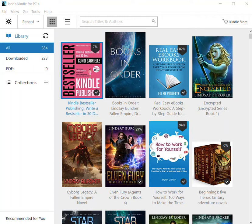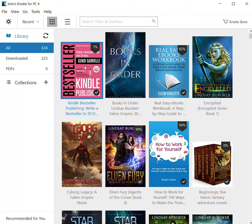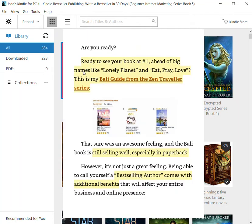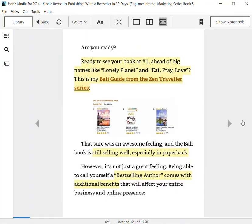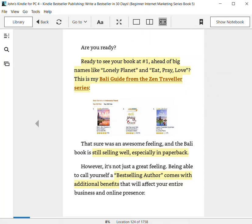Now, the first thing you're going to want to do is go to your Kindle library and select the book that you want to get the notes out of. I'm going to use Bestseller Kindle Publishing by Gundy Gabriel because it has a lot of tips in it that I'm going to want to be using in the near future.